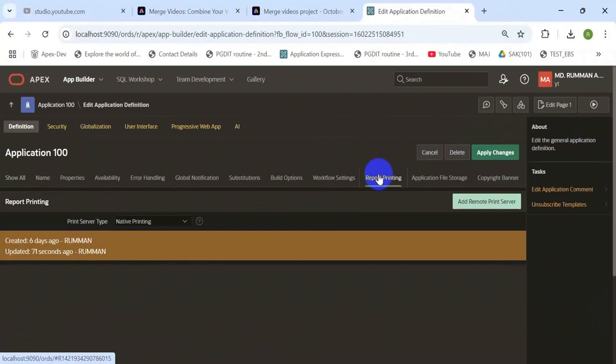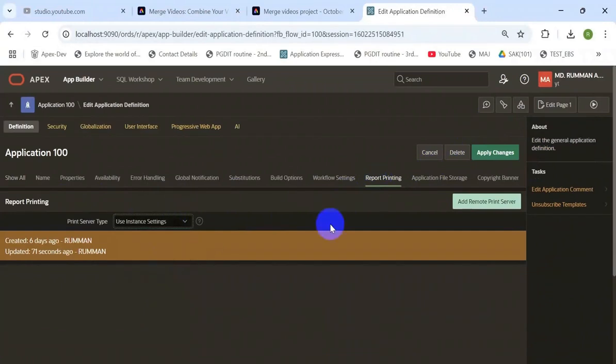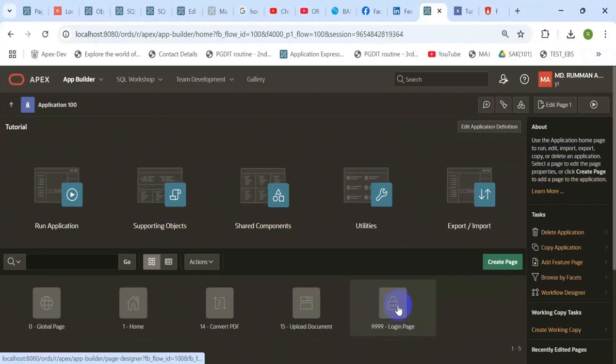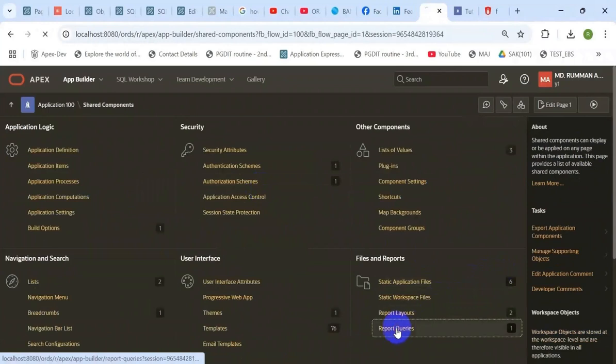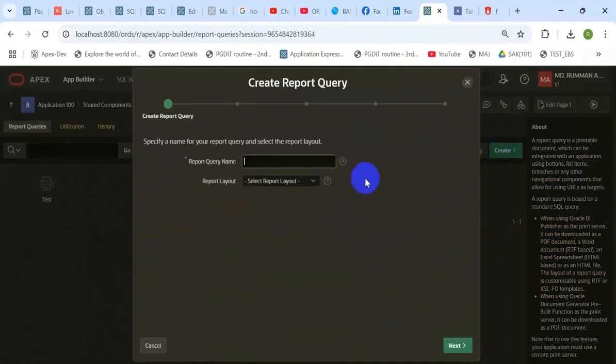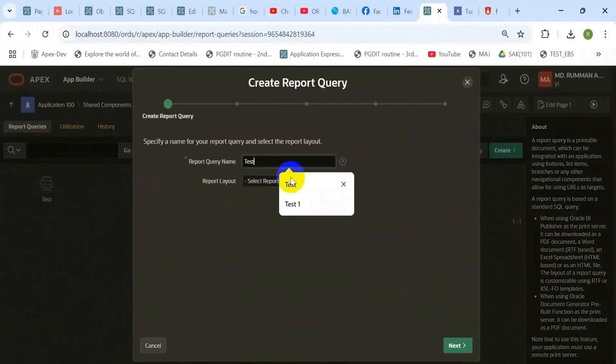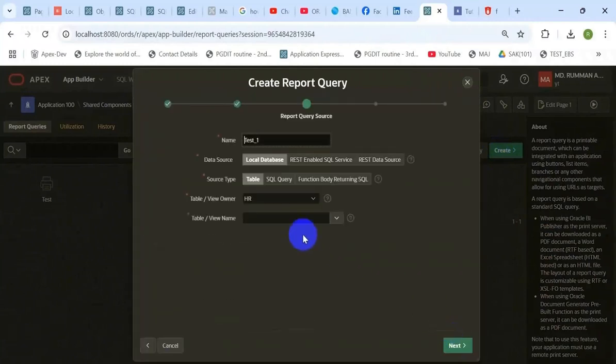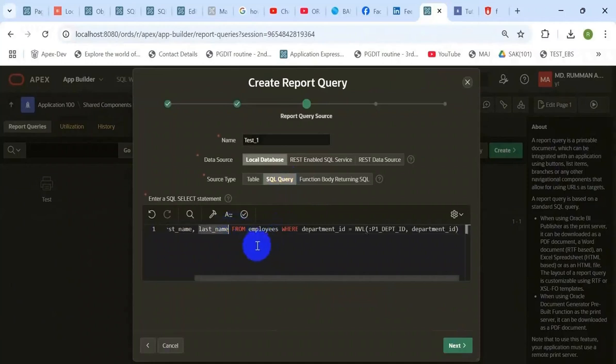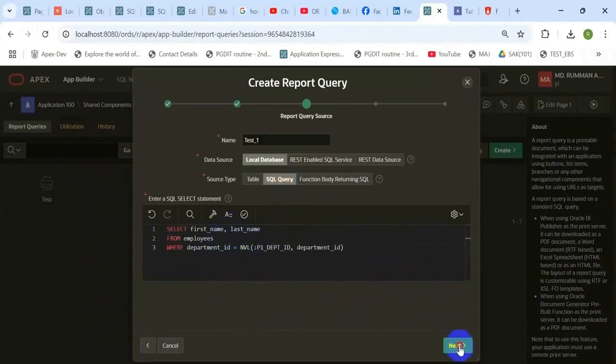Change the record printing option from native printing to instance settings at the application level. Then you need to create report queries from shared components. Set the report format to PDF and create report queries from SQL queries, or you can choose a local database table.